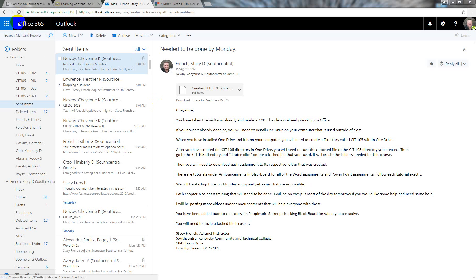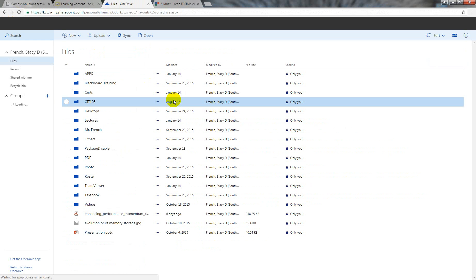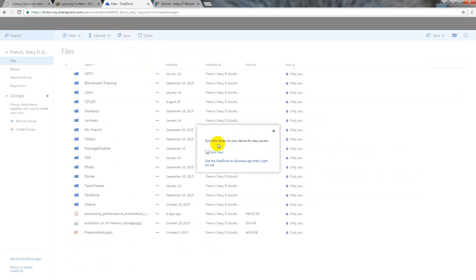This here is syncing OneDrive with the computer. So you get your email, go into webmail, hit OneDrive, and when you get into OneDrive, you hit sync, hit sync now, and then work your way through the prompts, and it will take care of it.